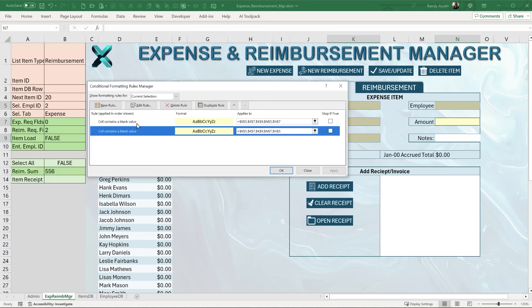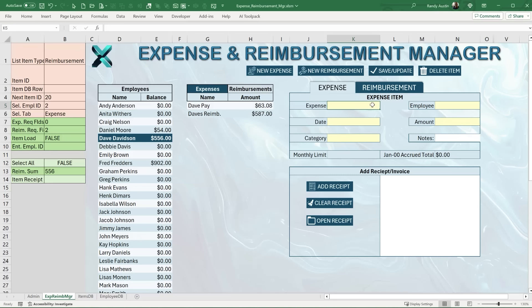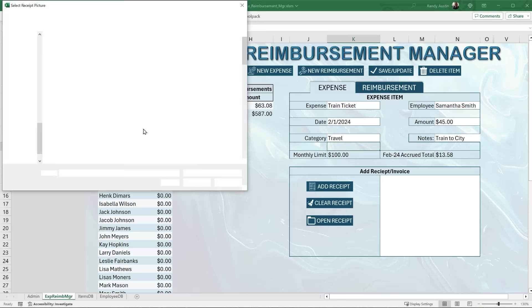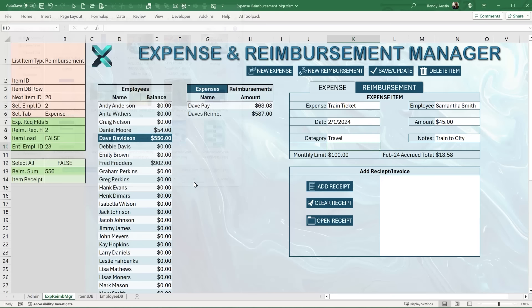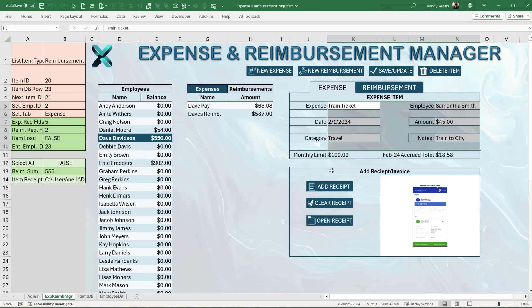After creating the rule, go to Conditional Formatting > Manage Rules to check for duplicate rules and delete any extras. As soon as a user fills in a field — say 'train ticket' as the expense name — that cell turns white. As each required field is filled in, it automatically changes to white. The category field can include something like 'Travel - Train to City', and you can also attach a receipt.